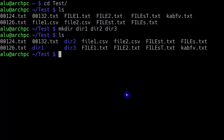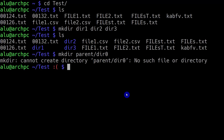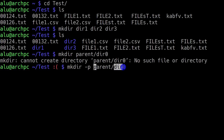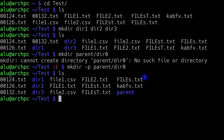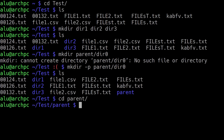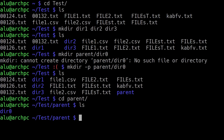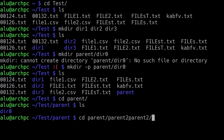There is one more feature I really like. You can also create a structured or parent directory. For example, you type mkdir parent/dir0. As you can see, it gives an error because the directory parent doesn't exist. But if you add the option -p, it will create the directory parent and also directory 0 inside it. You can create any number of nested directories this way — parent, parent2, parent3 — just separate them with a slash. This is often very useful.